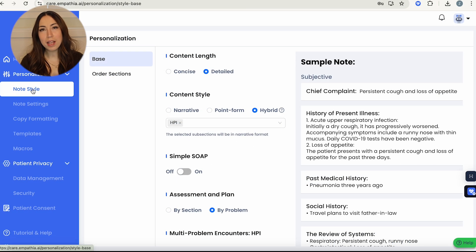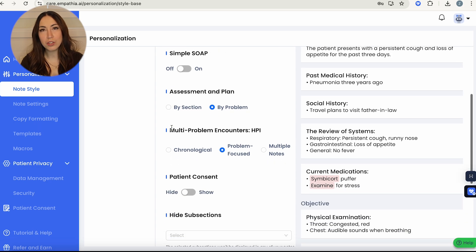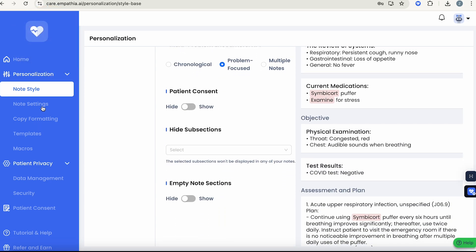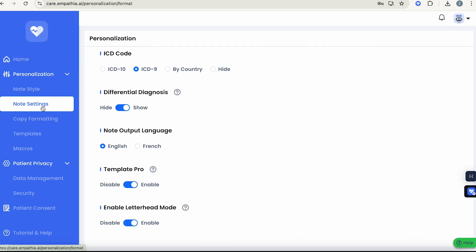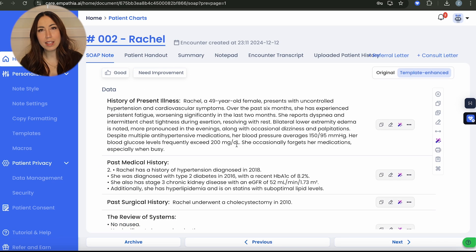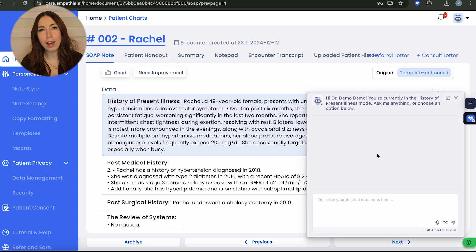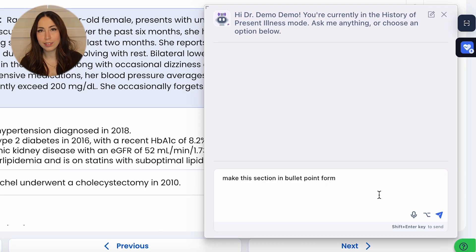Plus, your notes can be fully customized to your style. Worried about repetitive edits? Our smart edit feature uses AI to learn from your feedback and adapt to your style.